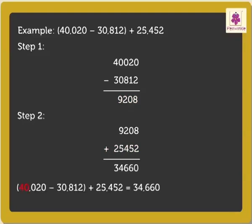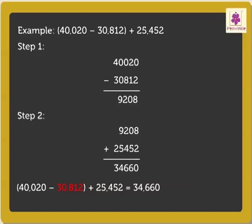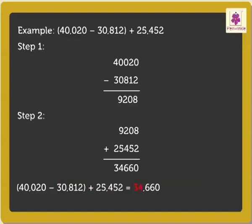Therefore, 40,020 minus 30,812 plus 25,452 is equal to 34,660.